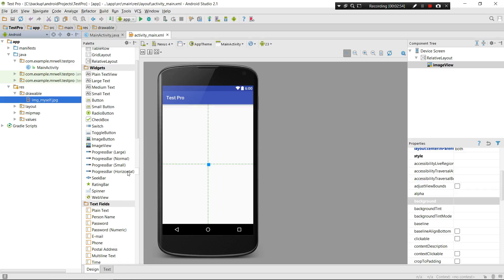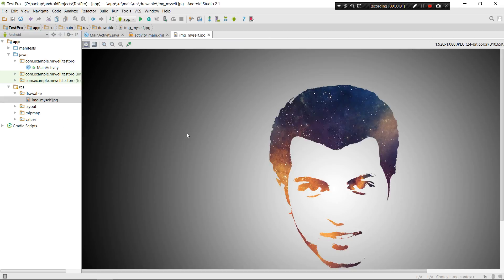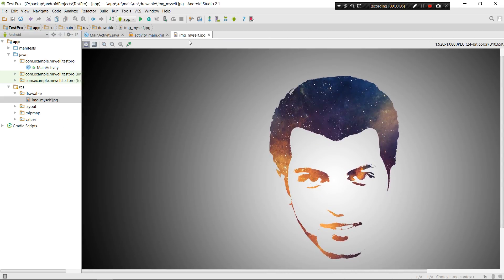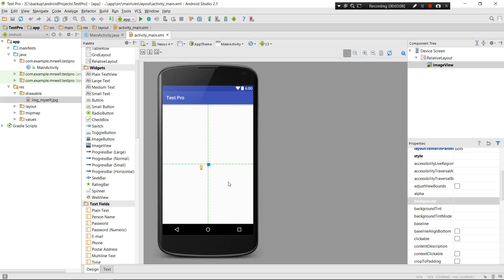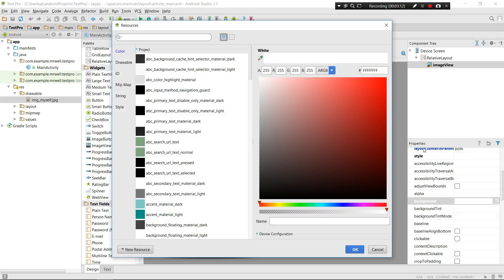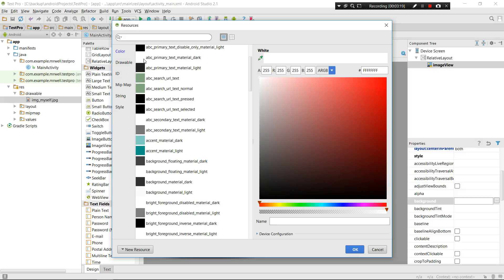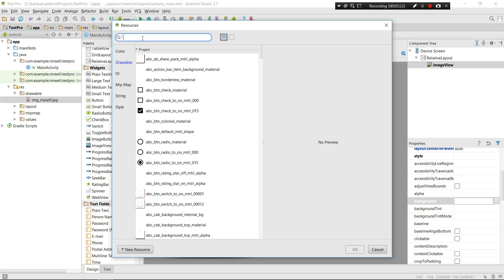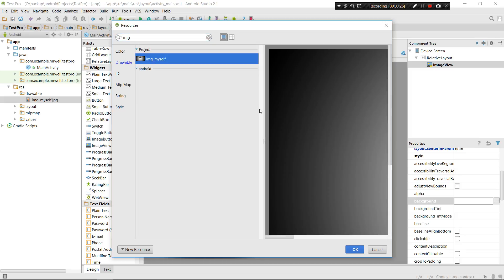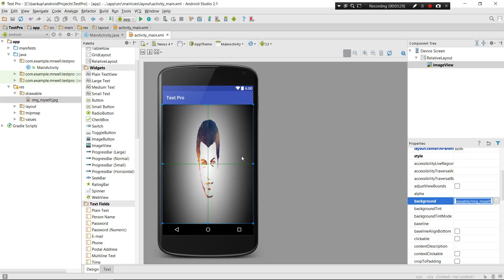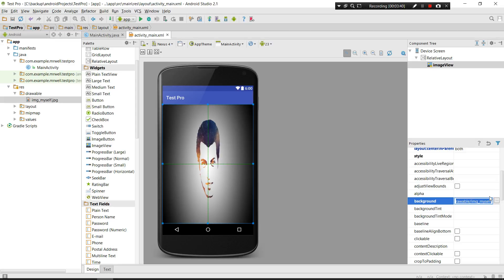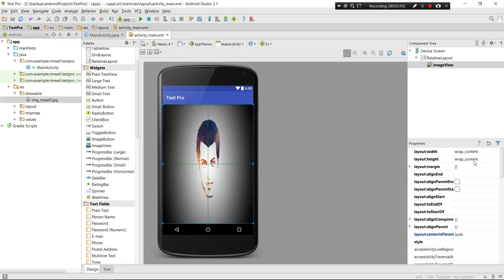I want to copy this image into my drawable folder under the res directory, and paste it there. If I double-click on it, Android Studio will open the image. Now I want to set that as the background. It's in my drawable folder and it's called 'img_myself'. As you can see, my ImageView has filled the device screen.